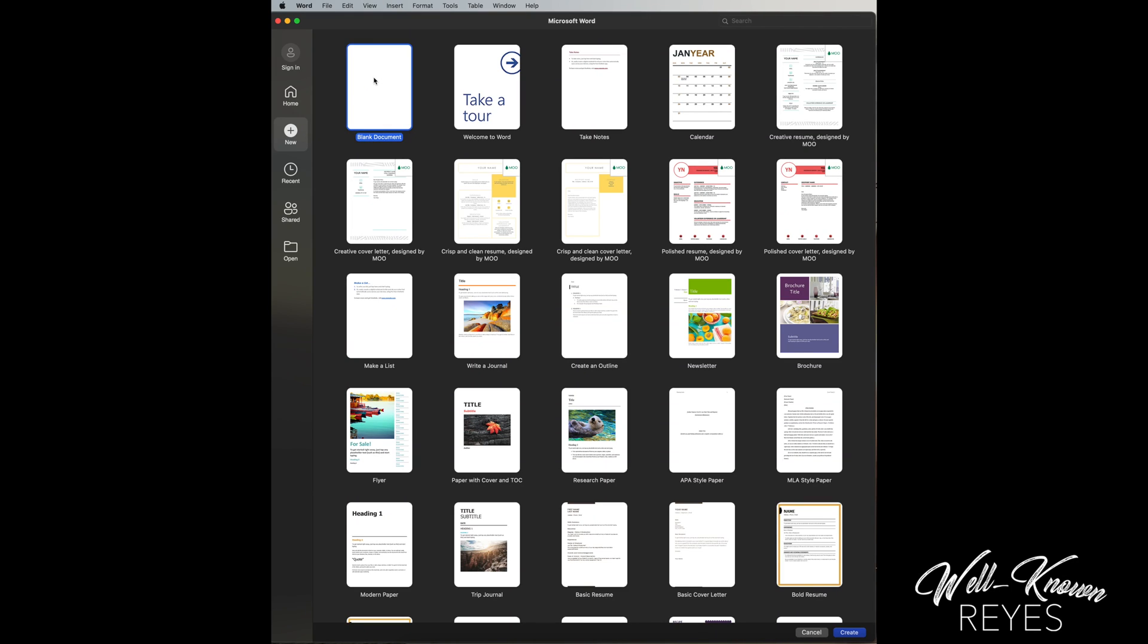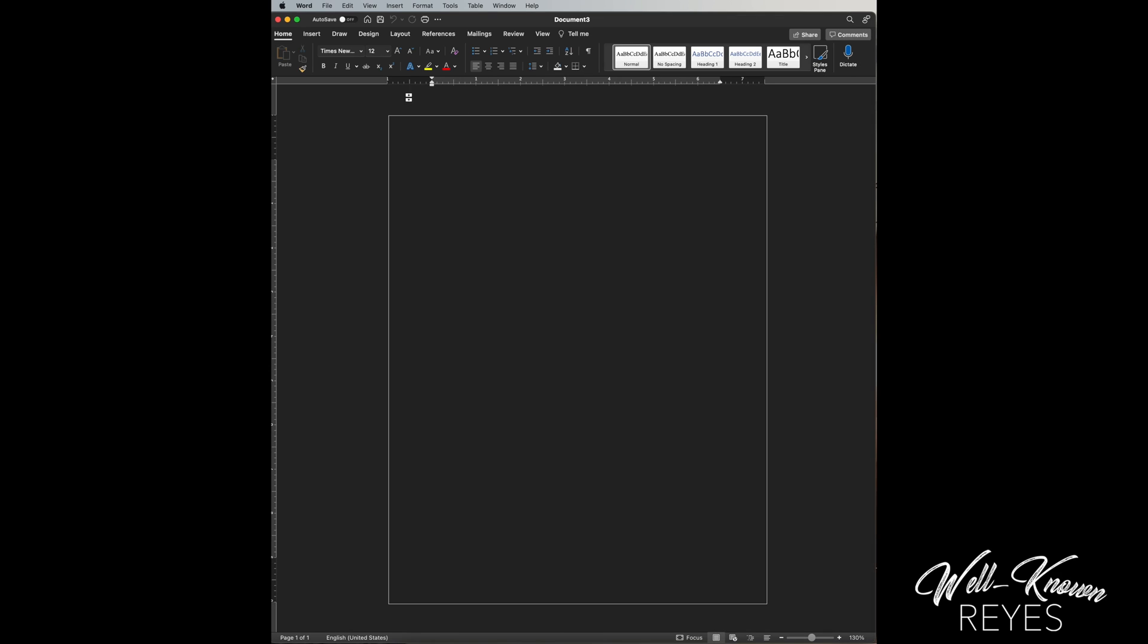Okay, real quick, I want to show you how to fix dark mode in Microsoft Word. So when you clicked on blank document, you probably got this page in dark mode and you're probably like me and want to change it back to white page.